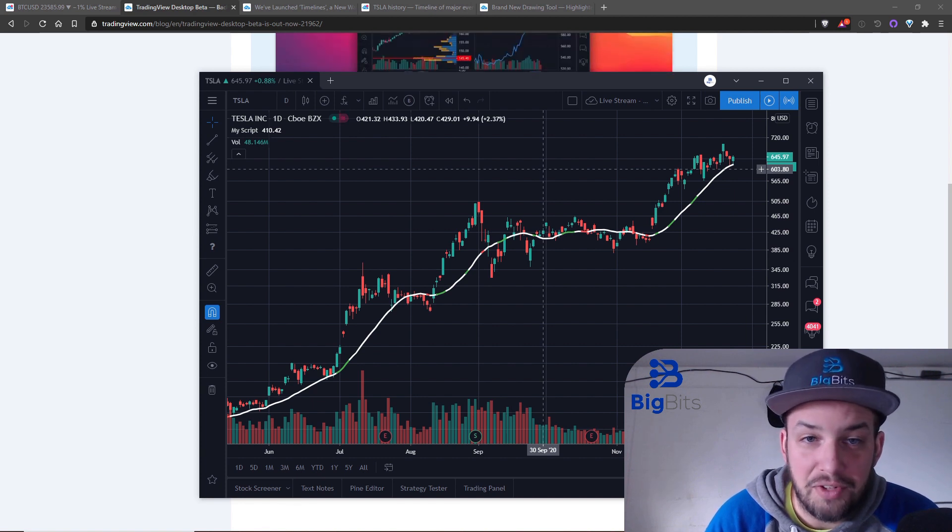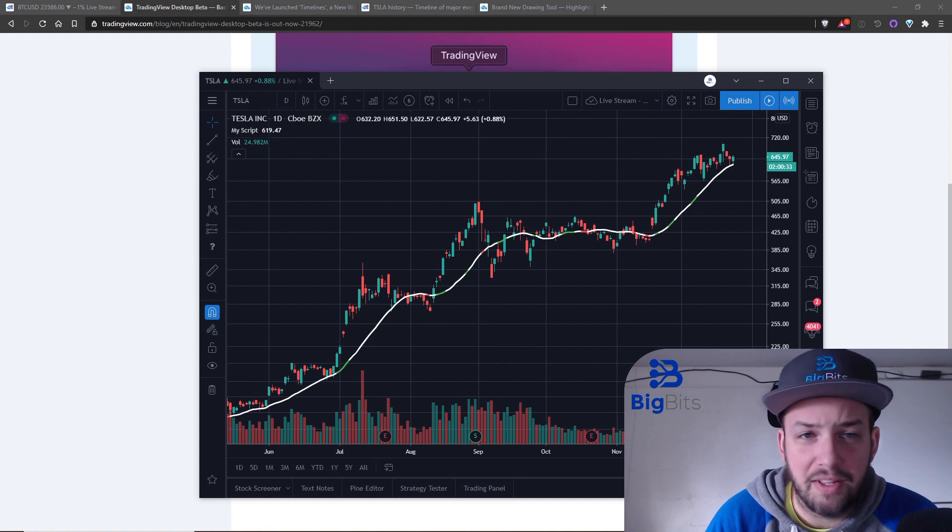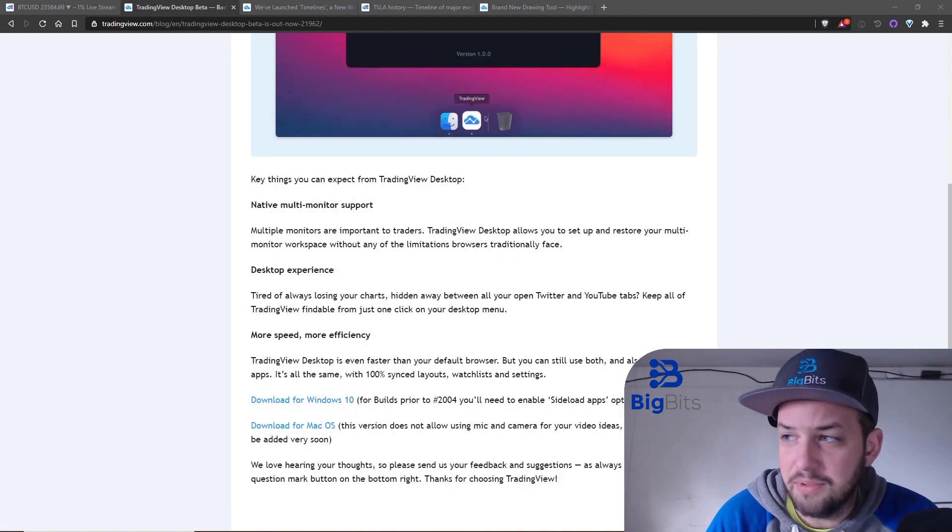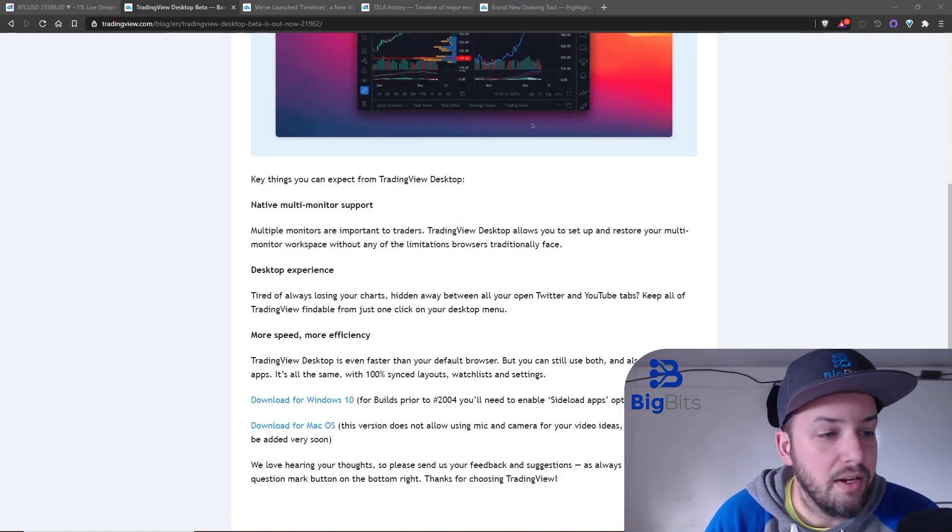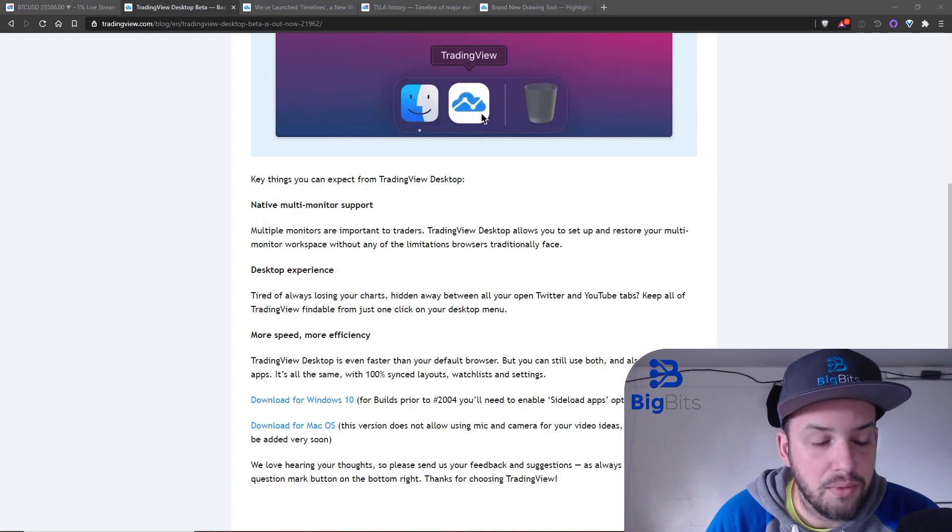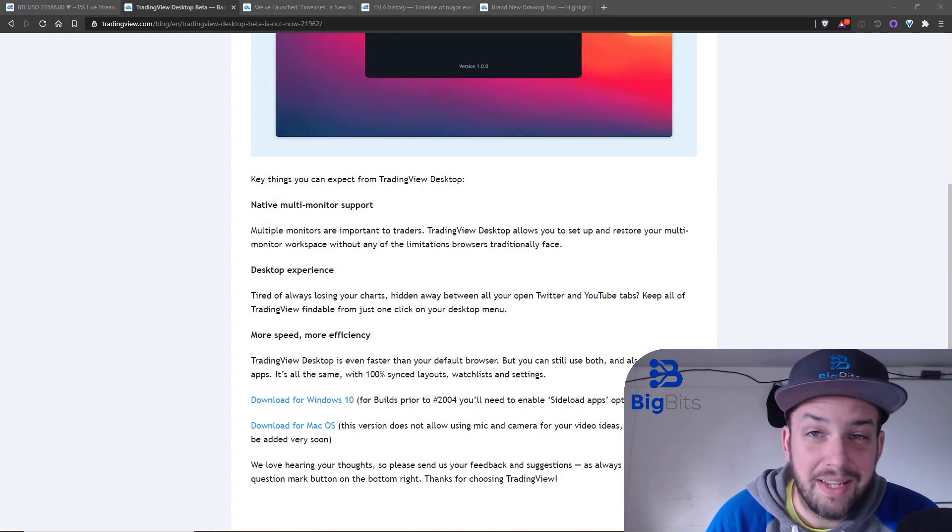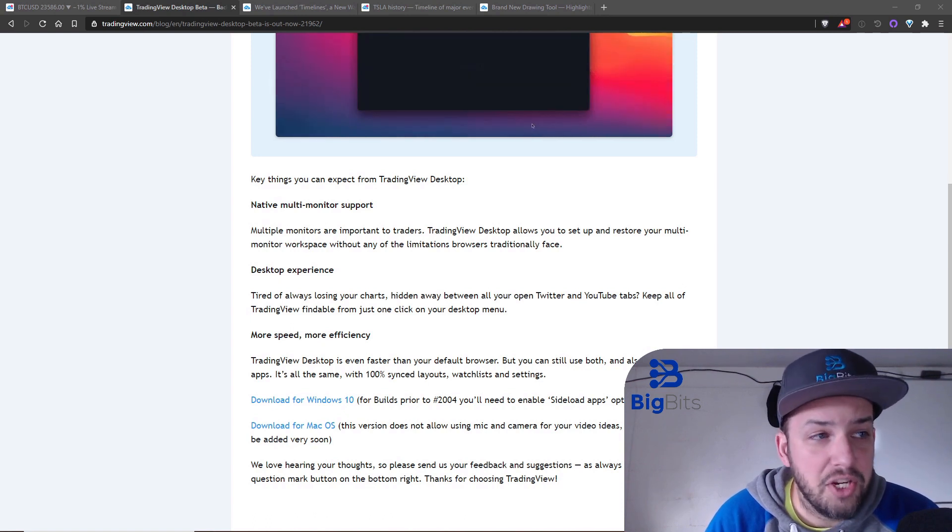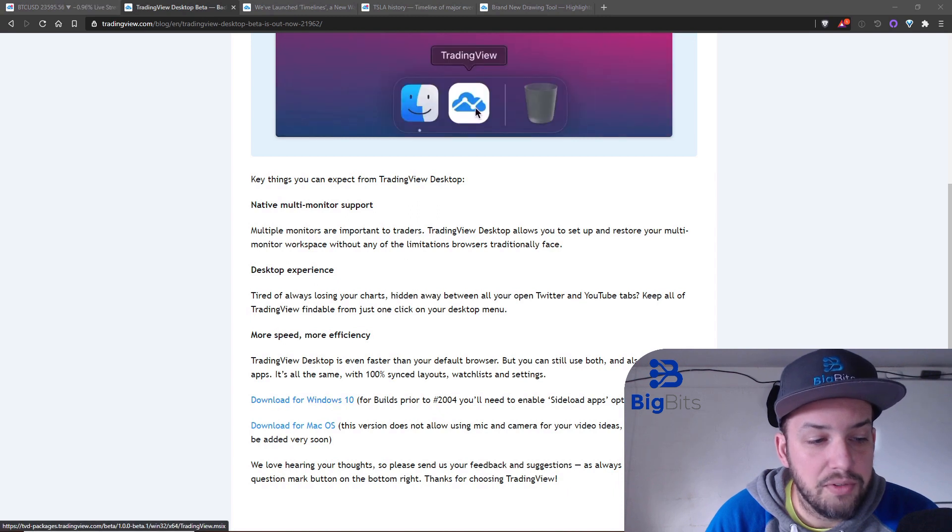I'm gonna move this out of the way and we're gonna take a look at some of the other items that they had for updates. If you want to download it, check out that blog post and you can find the download for Windows 10 and for Mac OS.